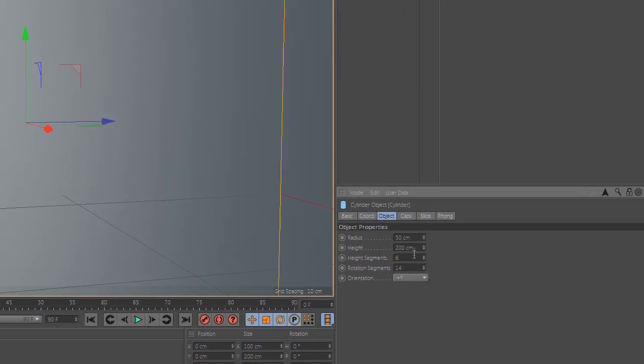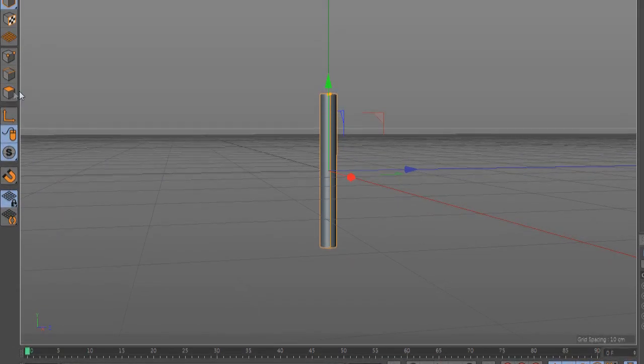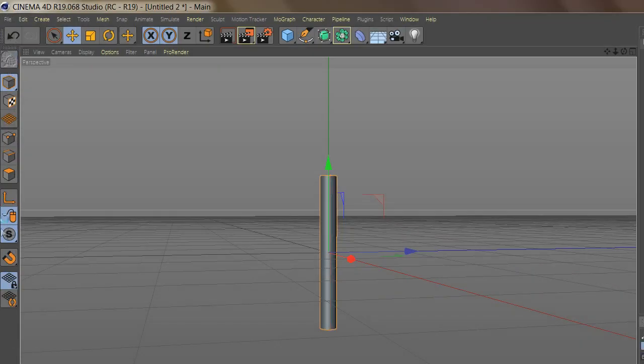After you add your cylinder and change the size and segments, make the cylinder editable and select 7 lines.